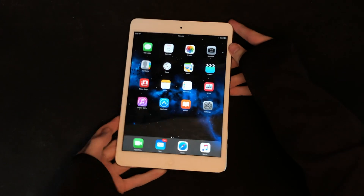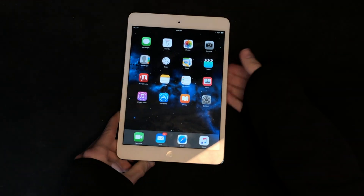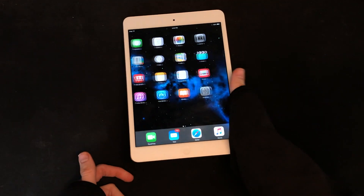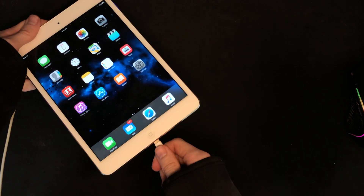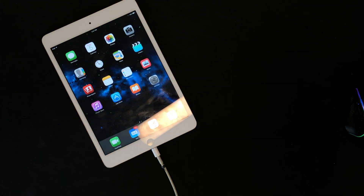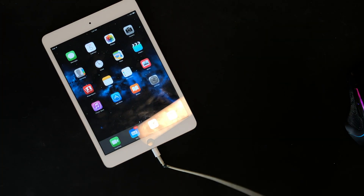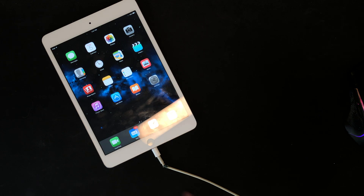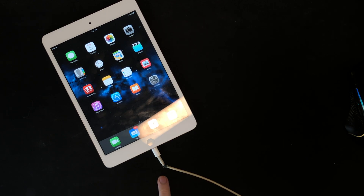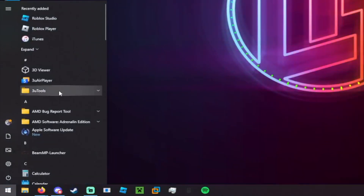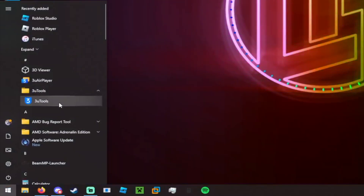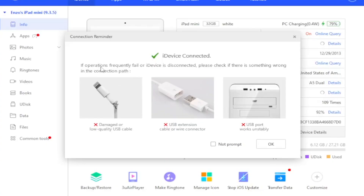That is the lowest operating system I can get it to. So we're going to plug in the iPad mini to my computer — yes, it's using the super safe USB-A Lightning cable because I don't have another one. Now we open 3uTools. It says: 'If operations fail or device is disconnected, please check if there's something wrong with the connection path.'